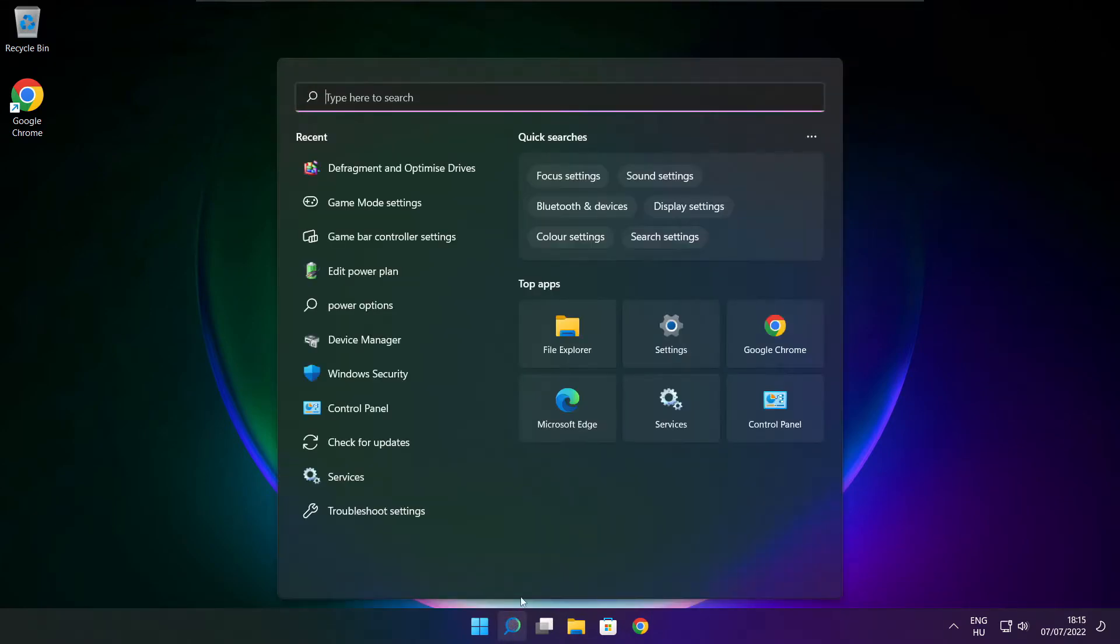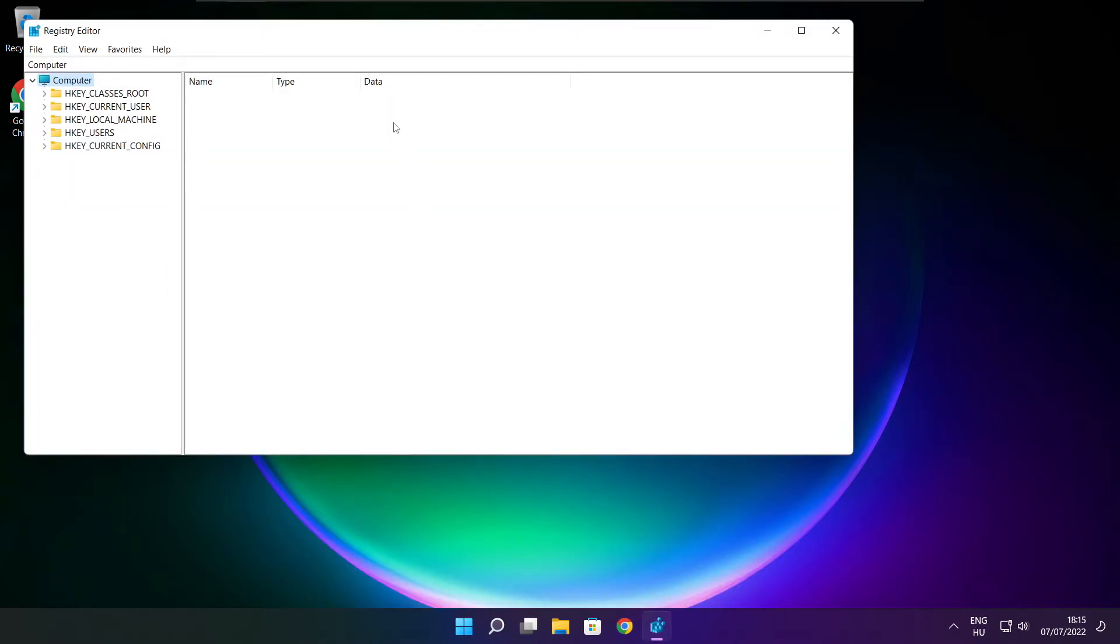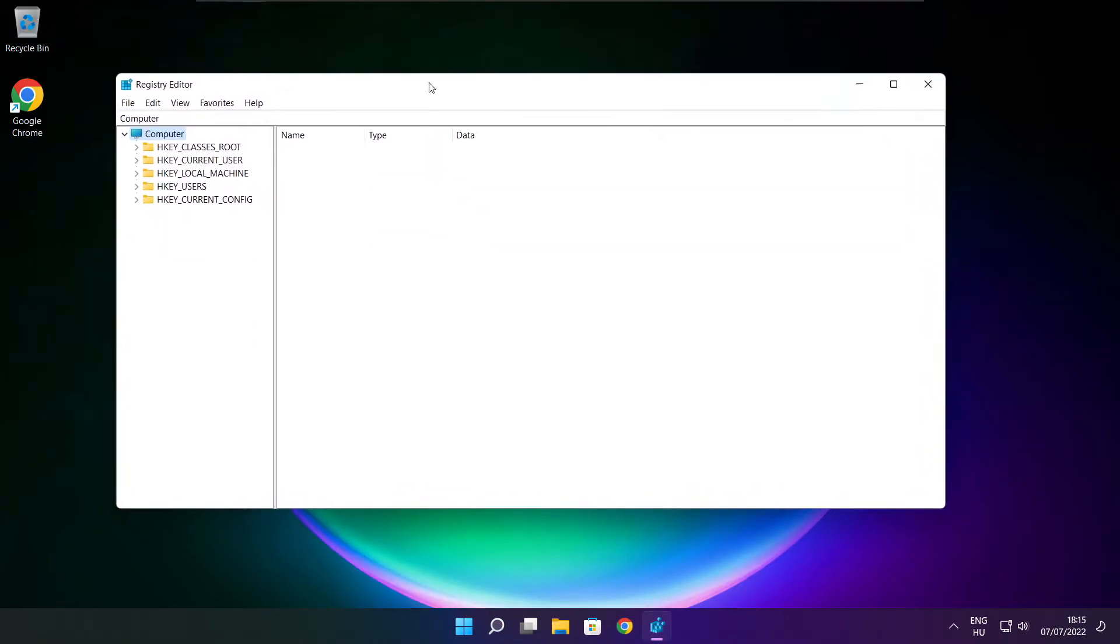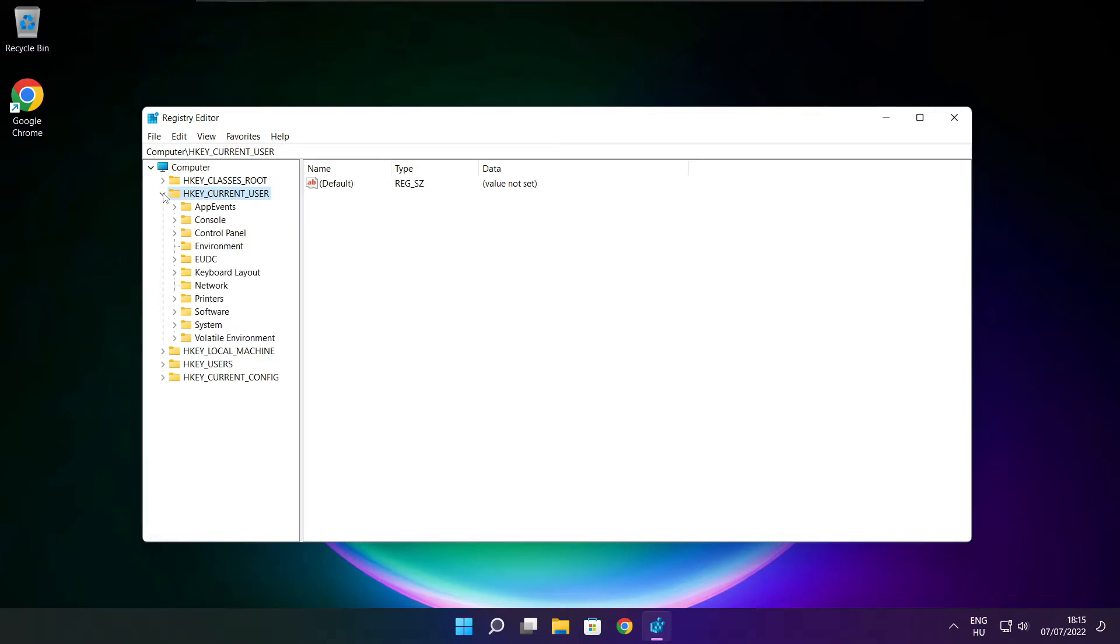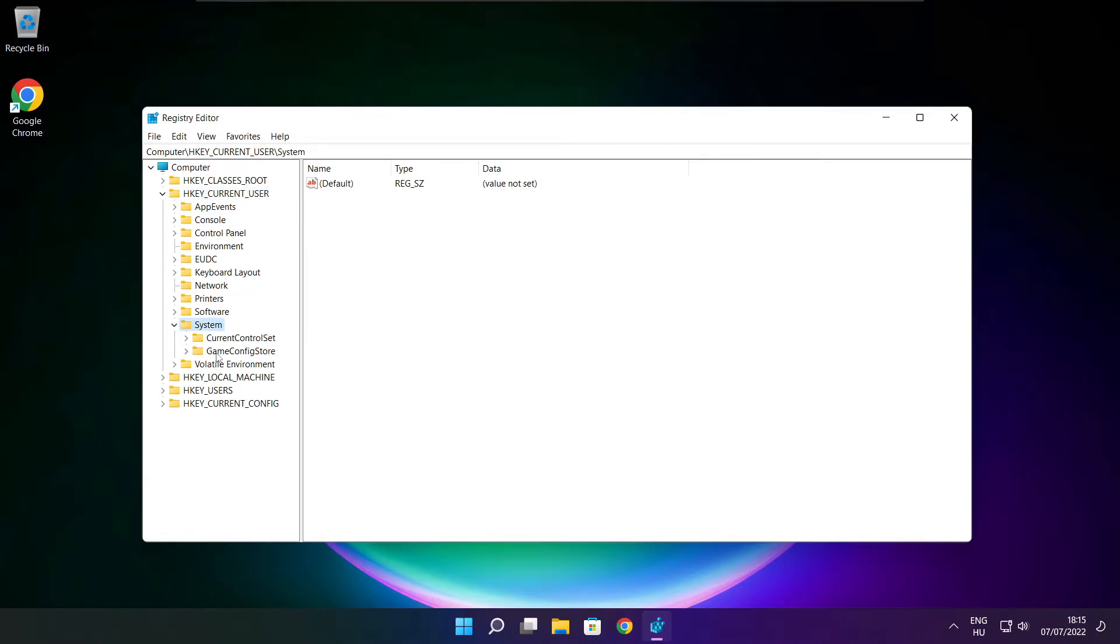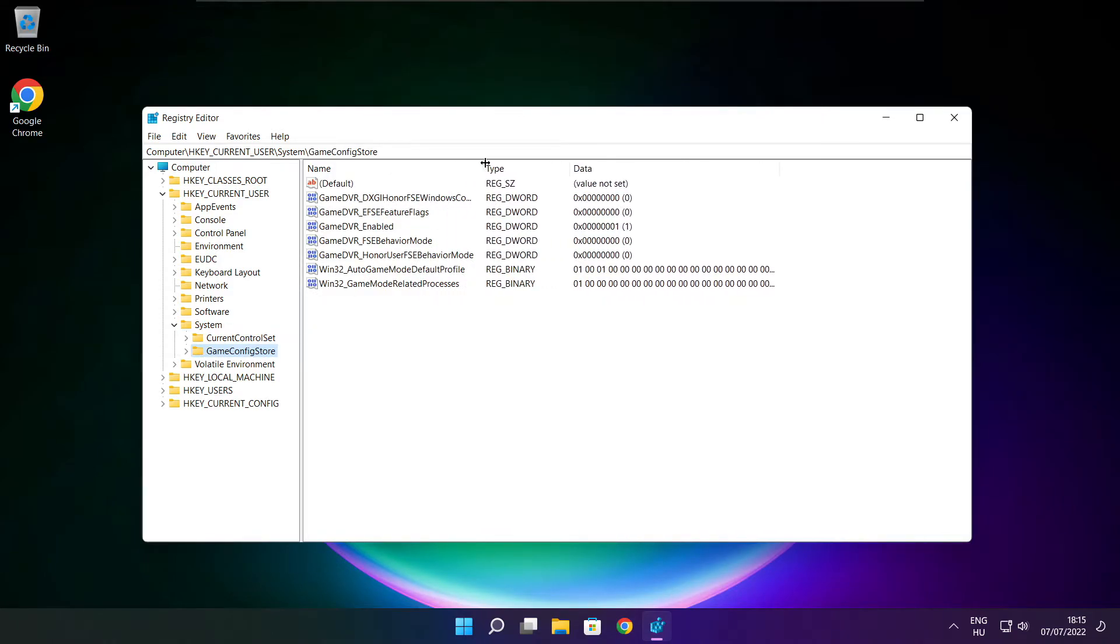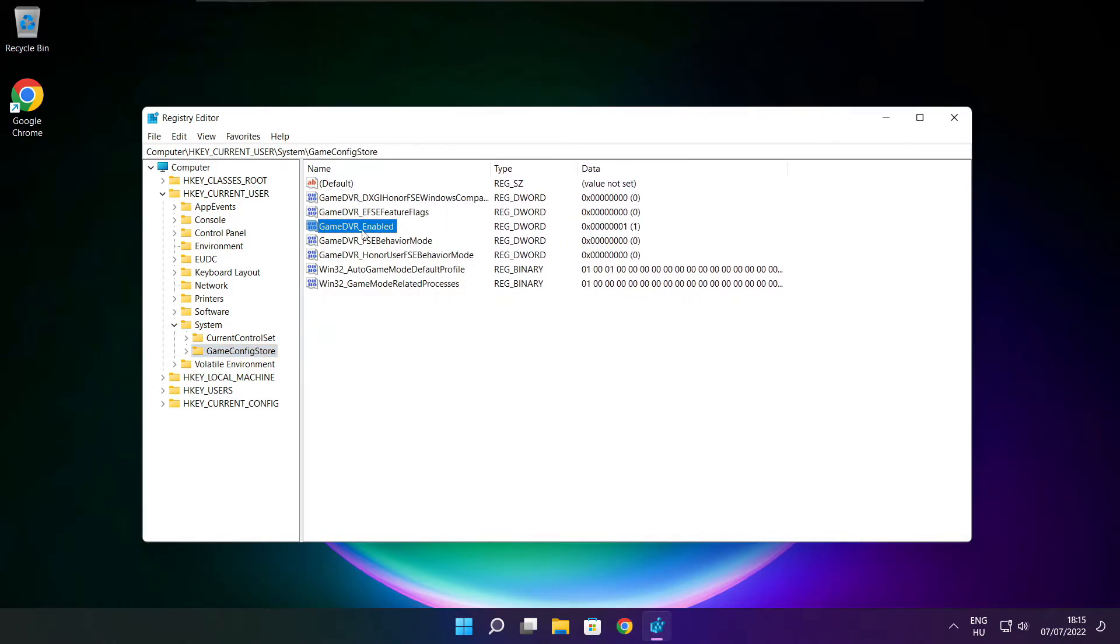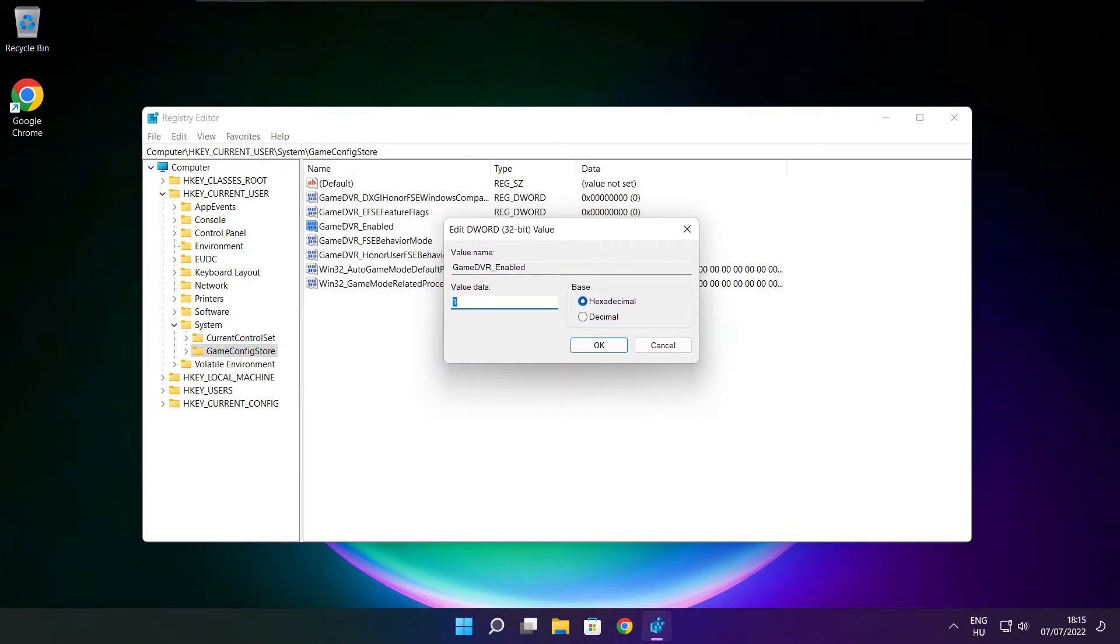Click the search bar and type regedit. Select HKEY_CURRENT_USER. Select system. Select game config store. Select game DVR enabled. Type 0 and click OK.